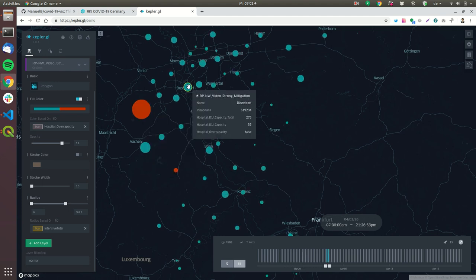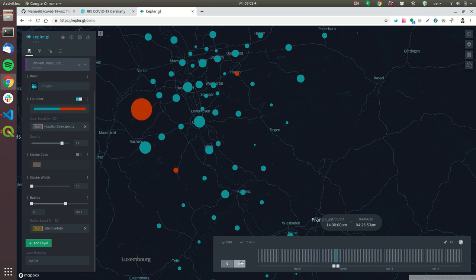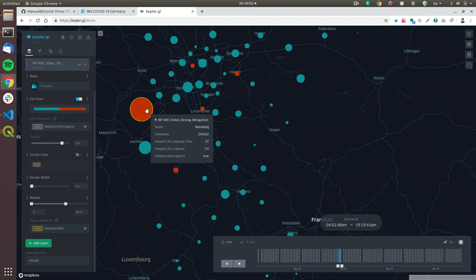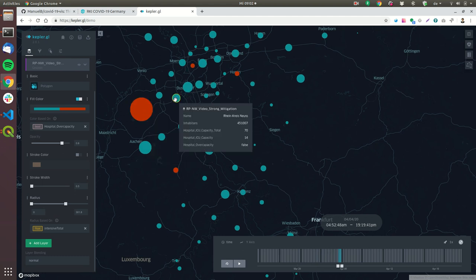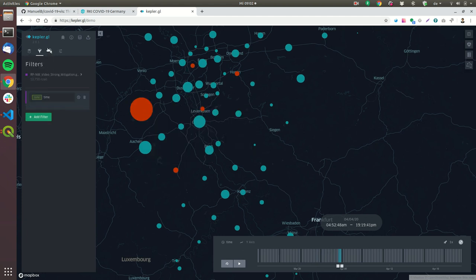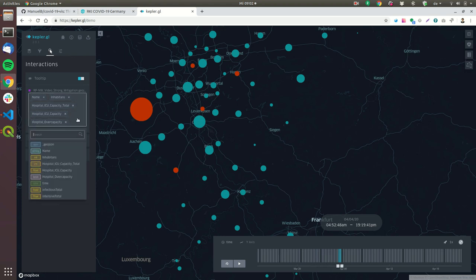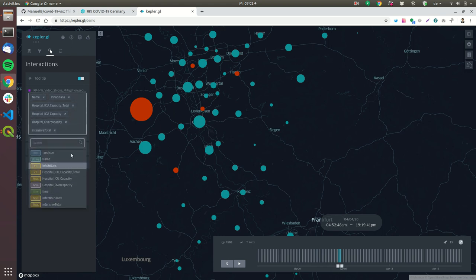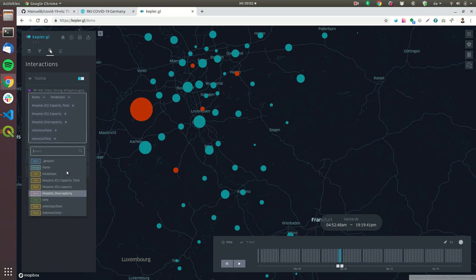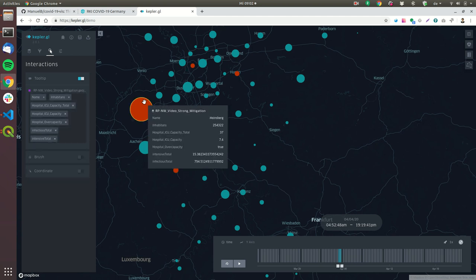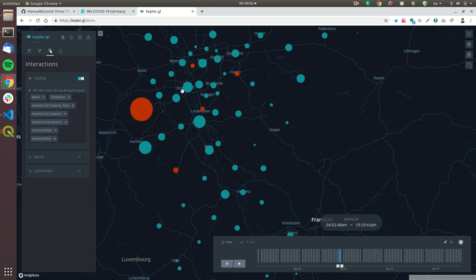And if you hover over the bubbles you can see the labels and for the labels you can show more fields so if you go here to brush so for example if we want to see the intensive total and the infectious total as well we can click here and now if I hover over the bubbles I can see that.